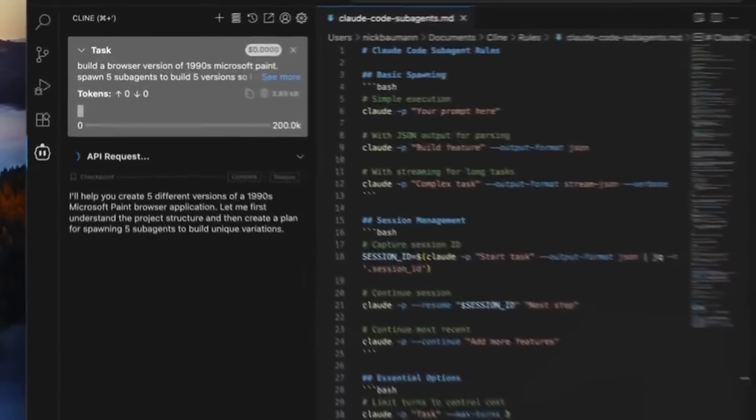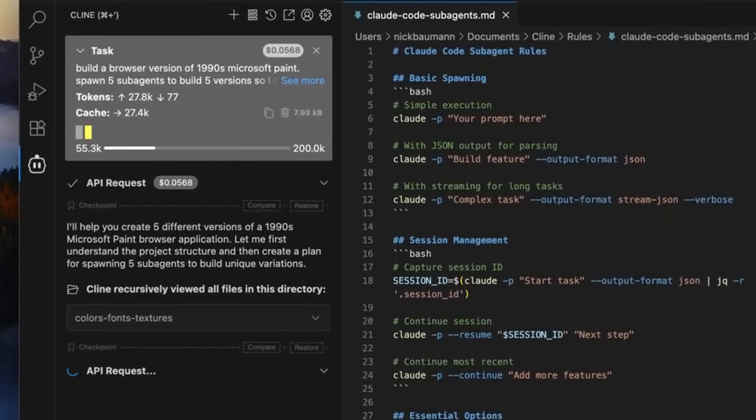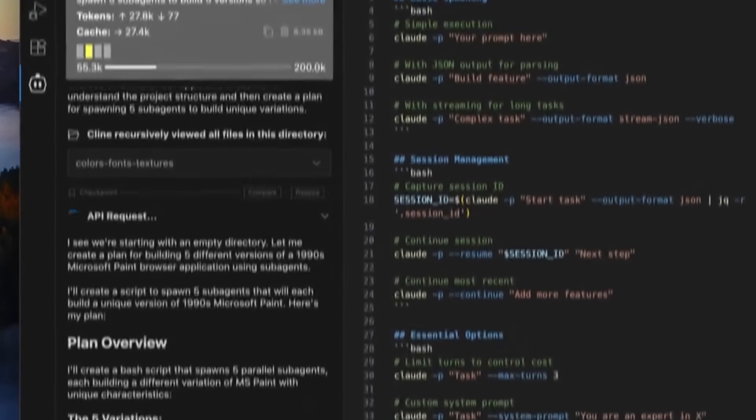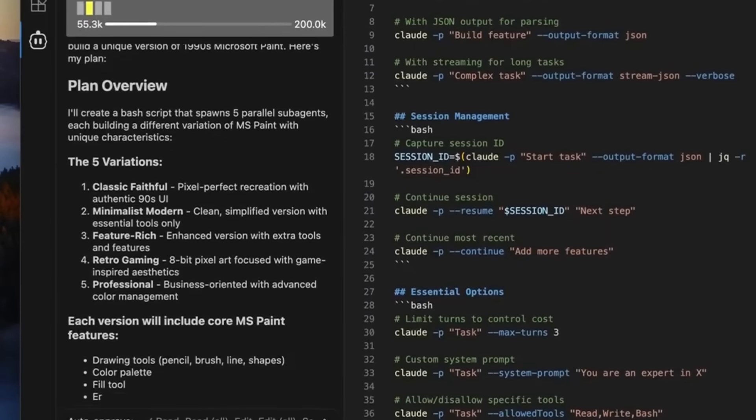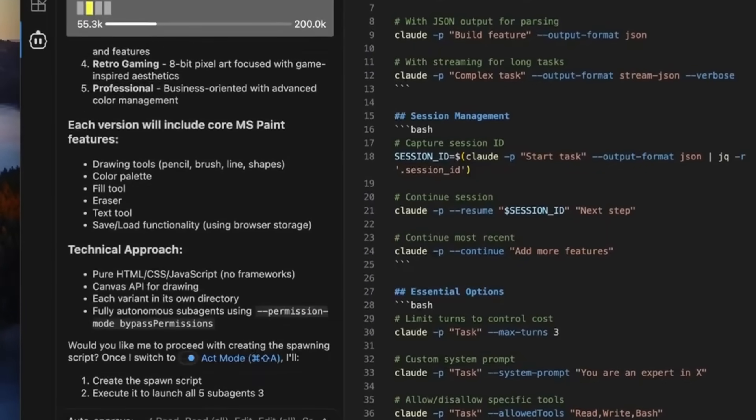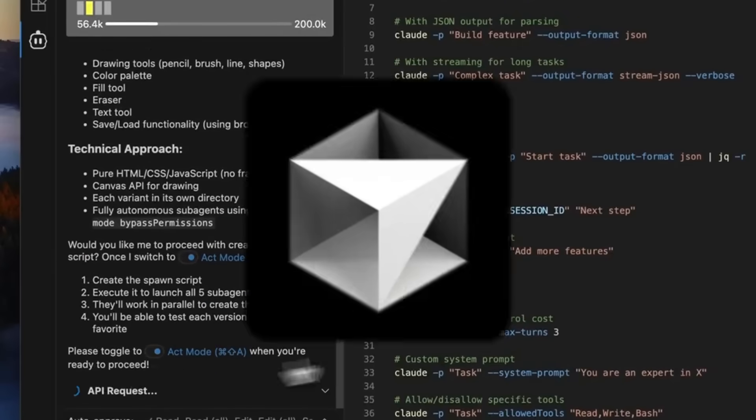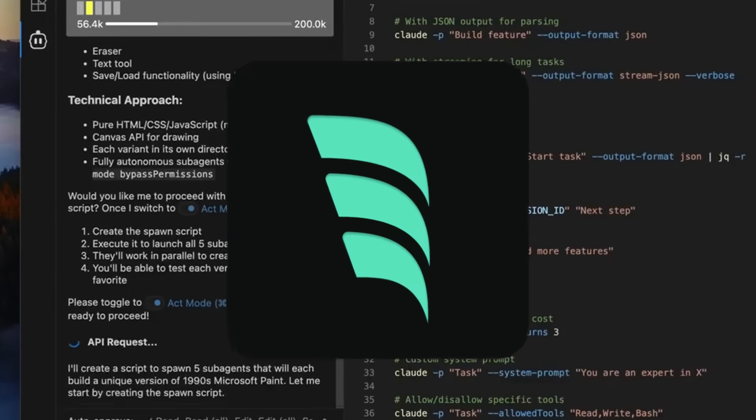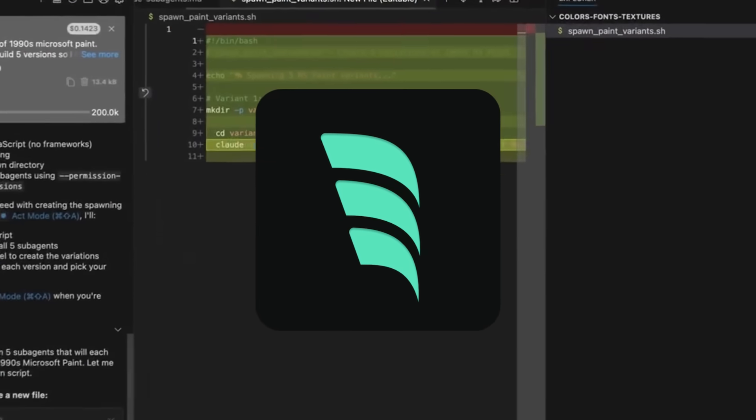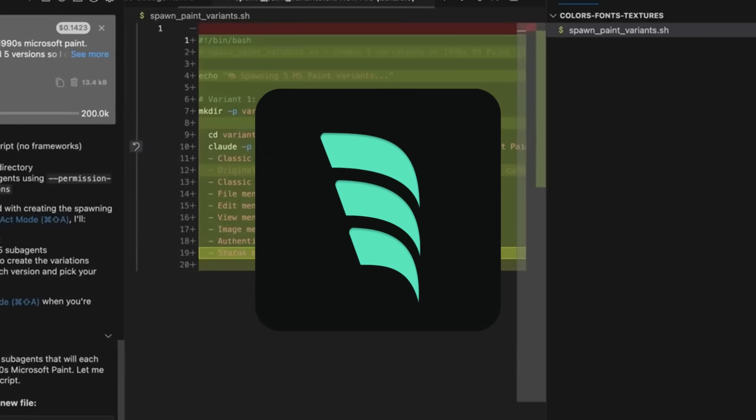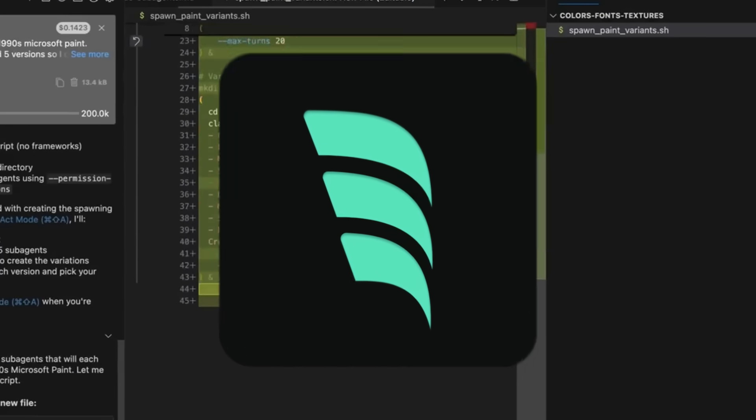If you're not familiar with Cline, it's an autonomous coding agent built directly within your IDE, whether that's VS Code, Cursor, Winsurf, or any other IDE you may have.